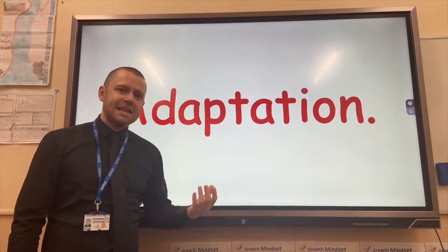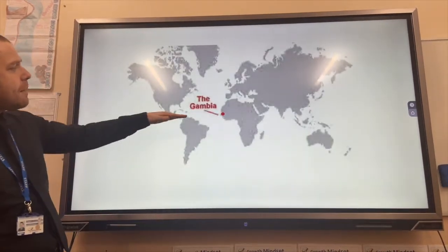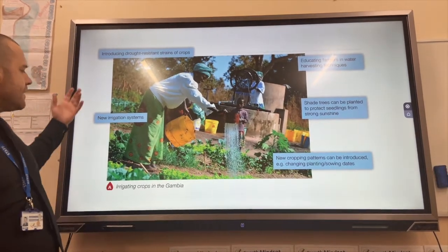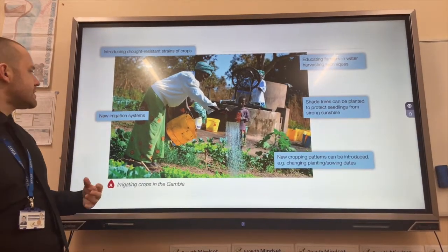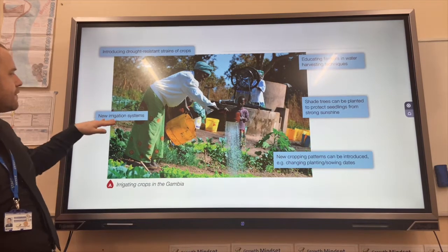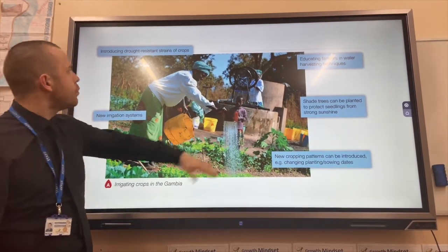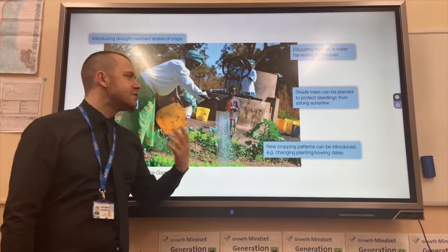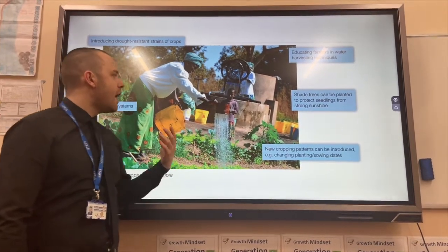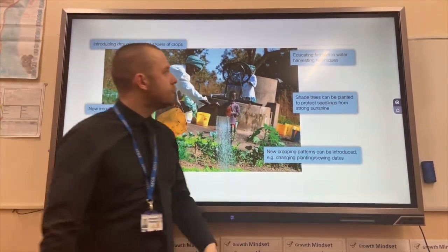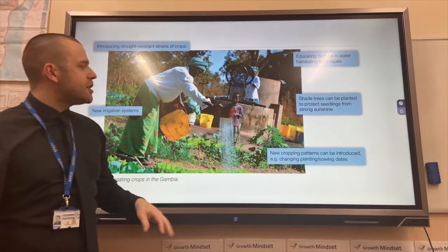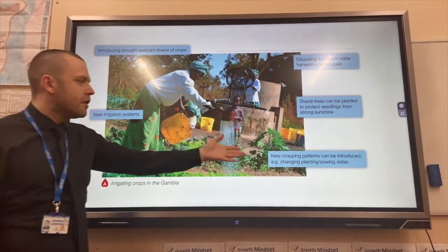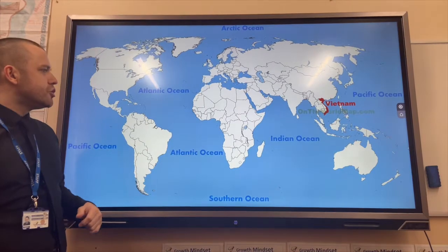Adaptation is dealing with the effects. In the Gambia, the smallest country in Africa, they have changed their agricultural techniques. They have used new irrigation systems to water the crops. Drought-resistant strains of crops have been implemented to reduce the amount of crops lost from drought. Farmers are educated on best farming practices and new cropping patterns have been introduced.